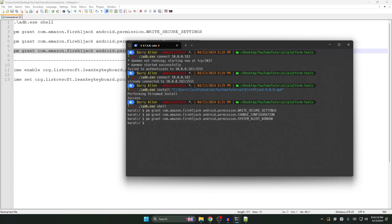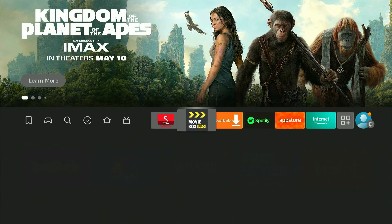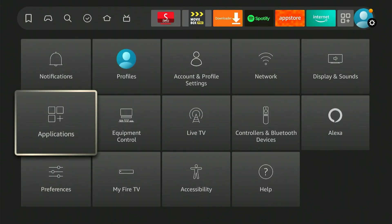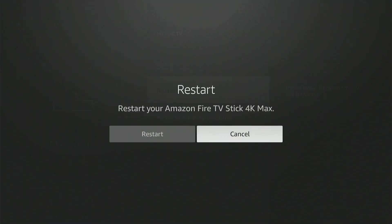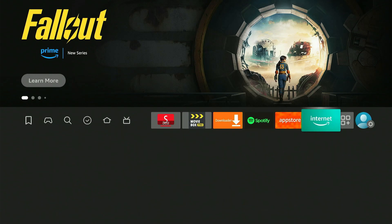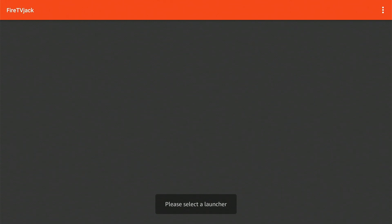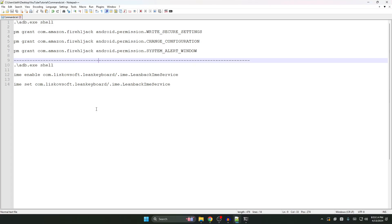Now that those commands are done, go back to your Amazon Fire TV and click the OK button. Go home, then go to Settings, go down to My Fire TV, then go all the way down to Restart. Click Restart. Now that the Fire TV has restarted, go back to your apps and open FireTV Jack again. When you open it, see how it flashed the screen for a second and then went away — that means you've successfully enabled the accessibility settings it's looking for. Go back home.